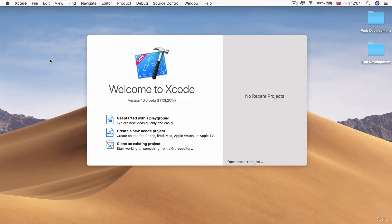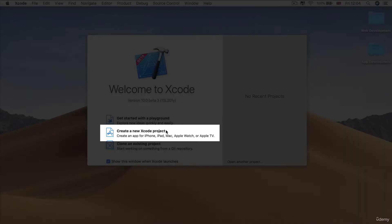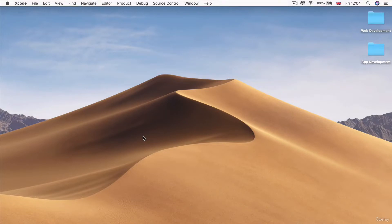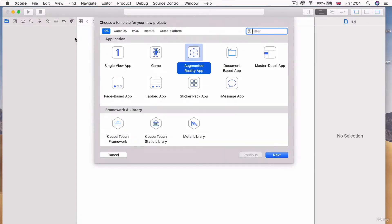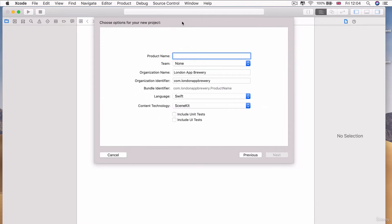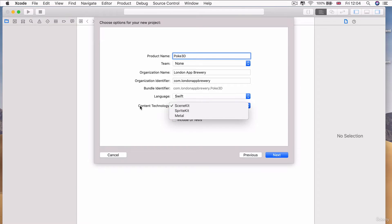Now, once you've got Xcode open, we're going to create a new Xcode project and we're going to be choosing iOS and augmented reality app. So I'm going to call my app Poke3D and just check to make sure that the content technology is selected as a scene kit and then click next.